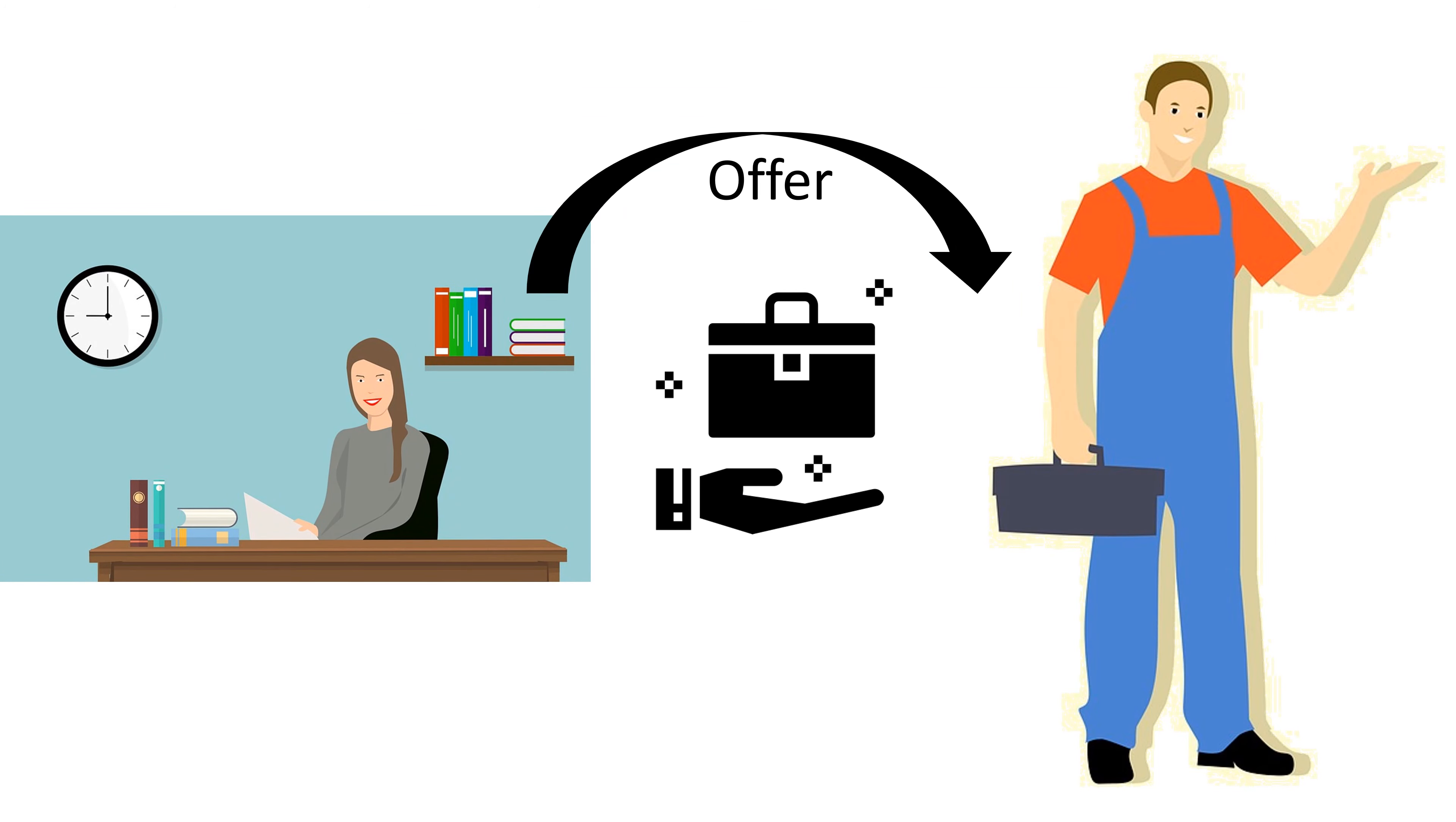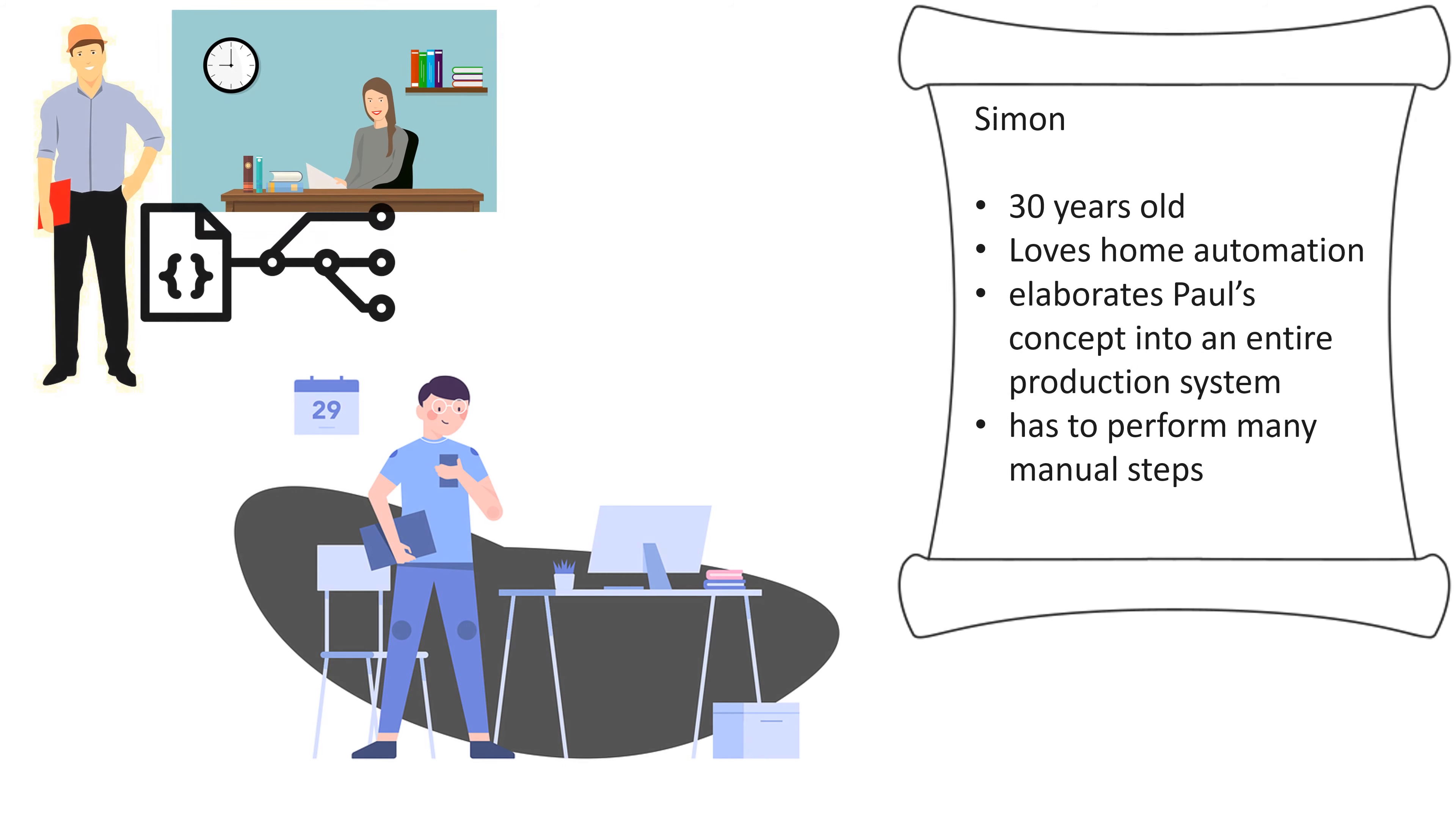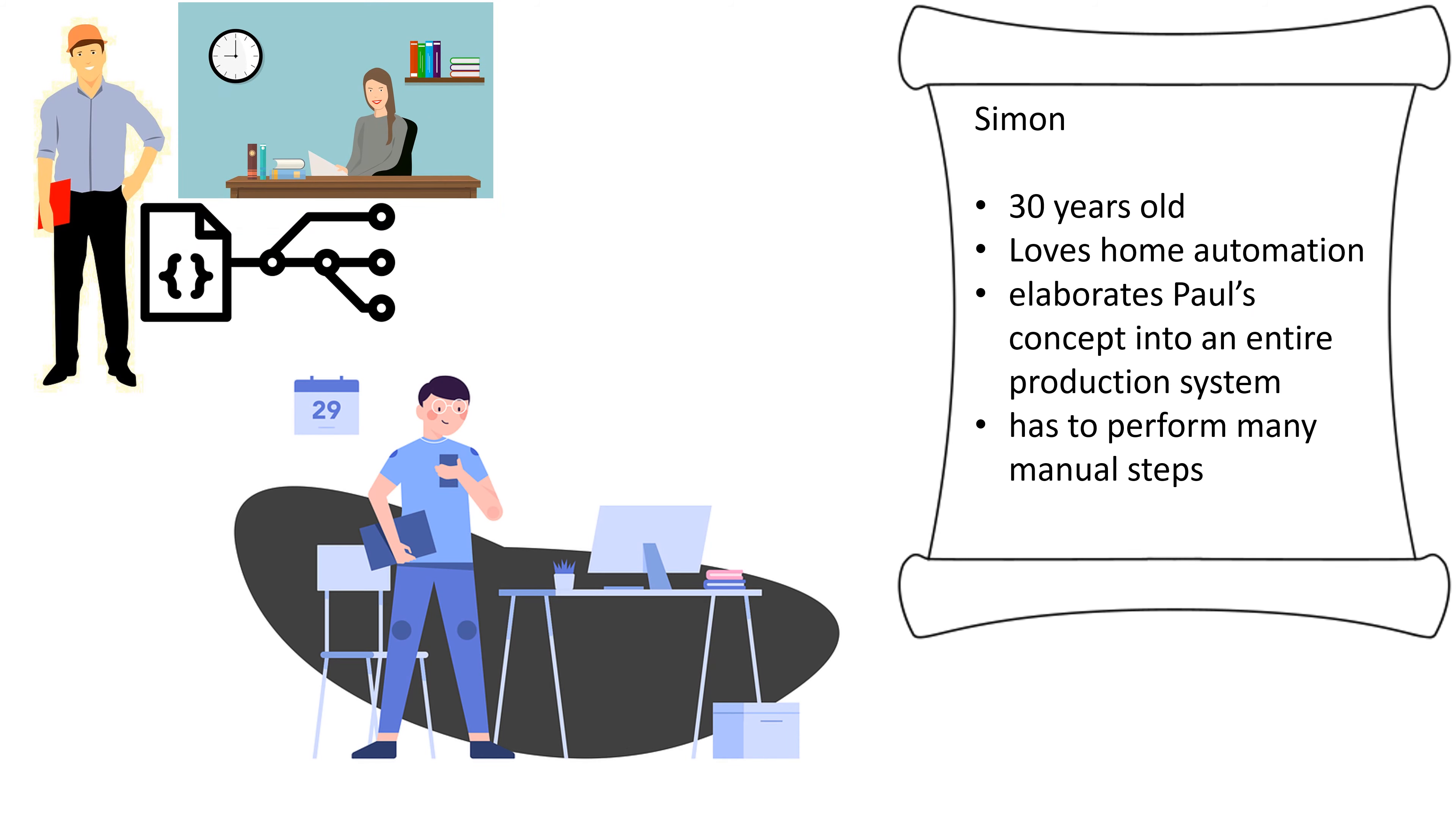As soon as Simone finished her offer, she sends it out to Carle. Carle replies with an order. Paul and Simone discuss how to solve the problem.